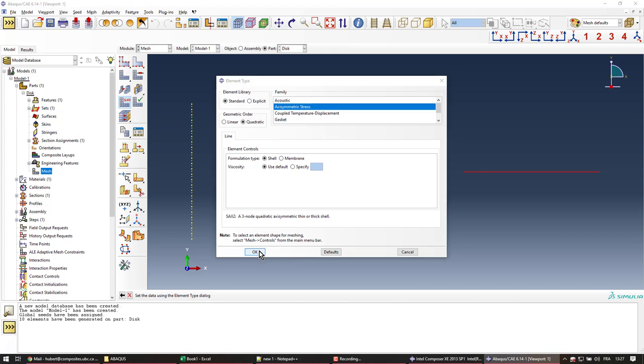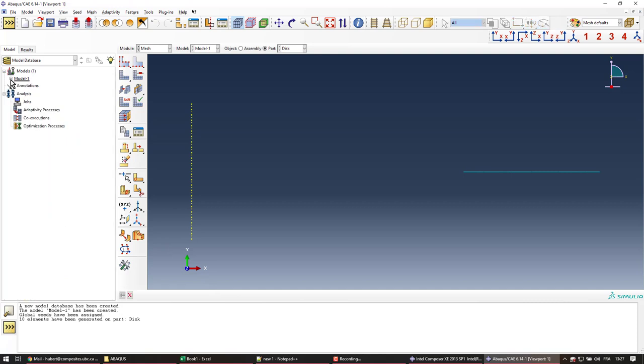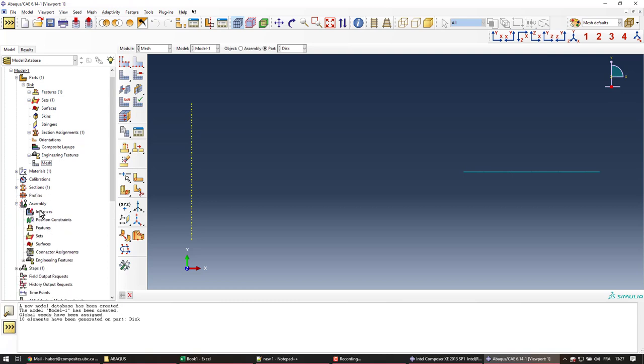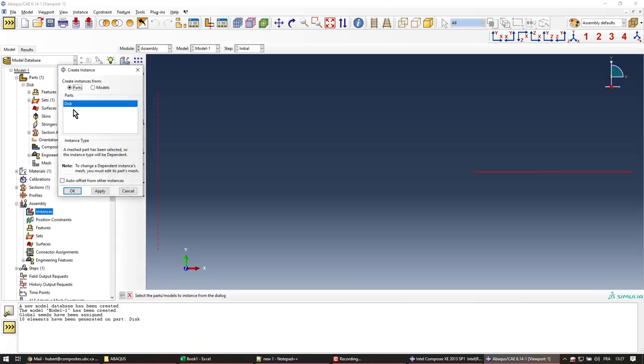So I accept this. Okay, and done. Next, I'm going to create the assembly and the step. I'm going to import the part in the assembly. Create an instance from part.